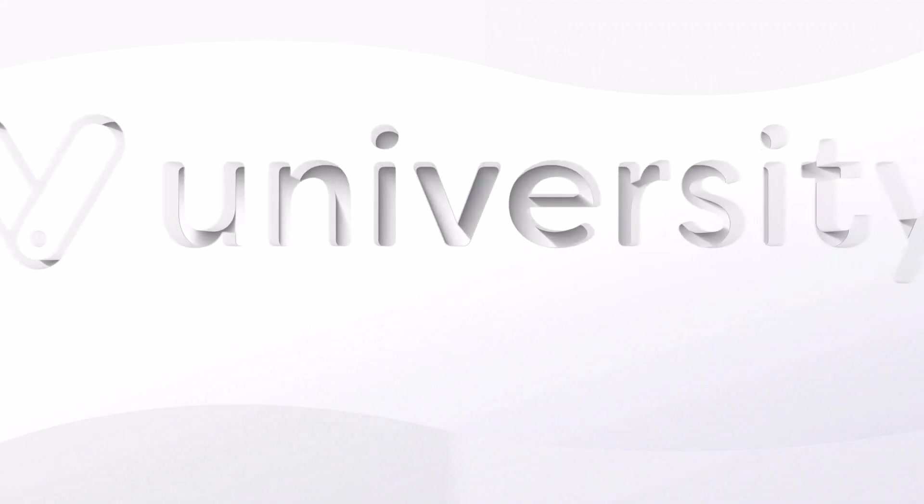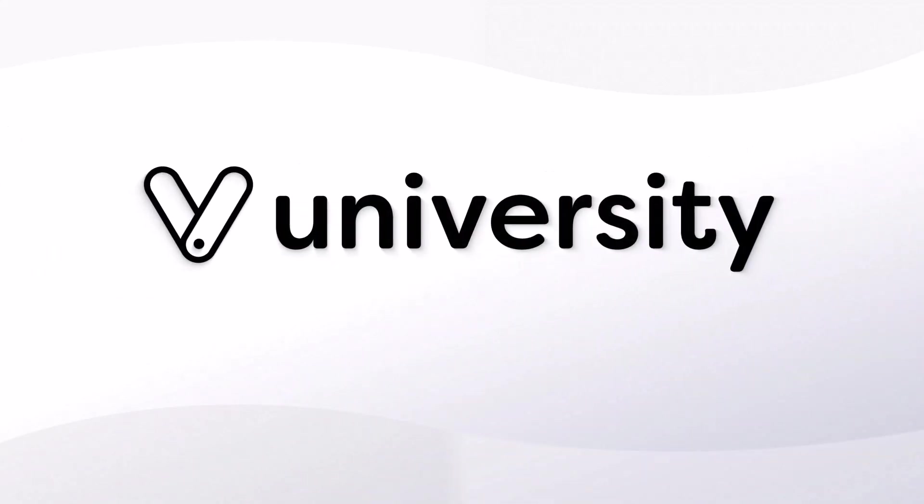Hey everyone, welcome to Vegaro University. Today I will show you how to merge and clean up customers.